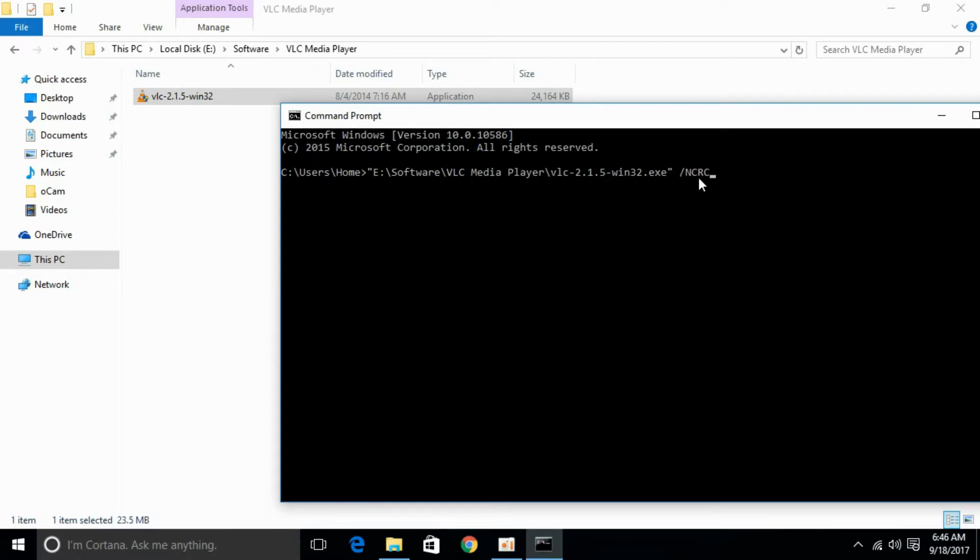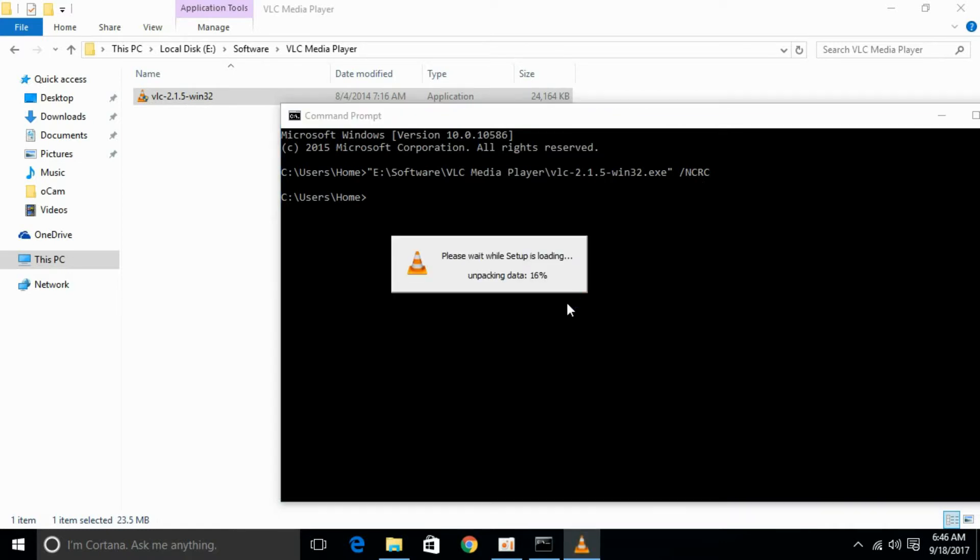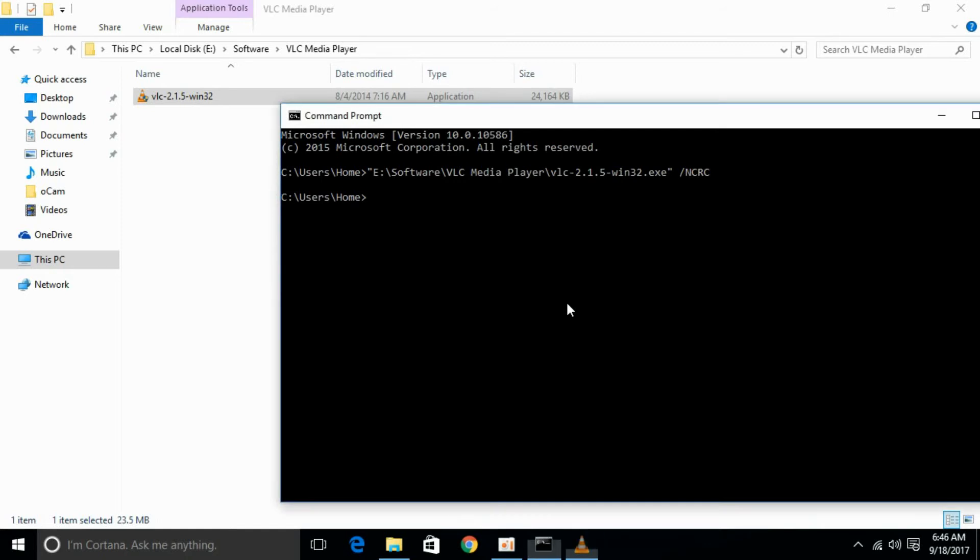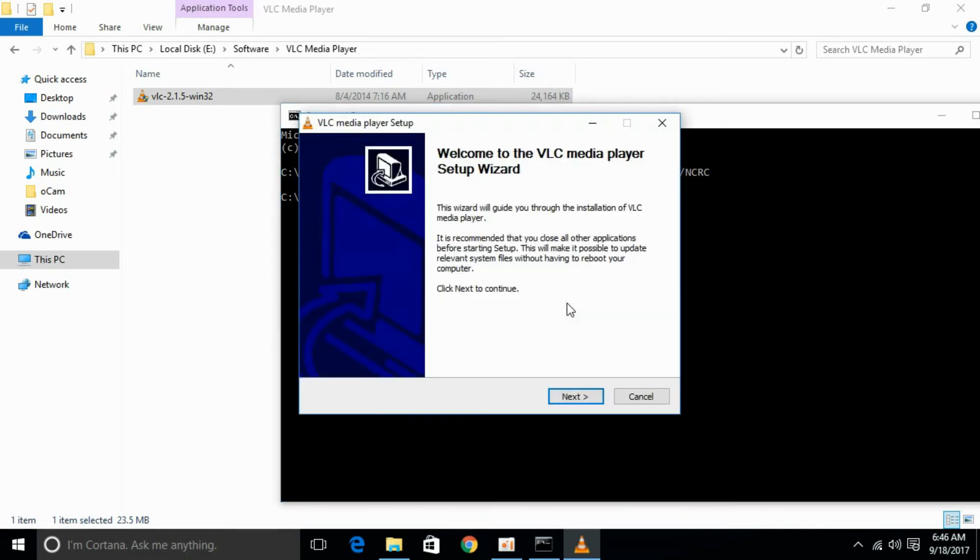NCRC, and hit Enter, and the installation would start. If you still have an issue, you can comment below. I will try to answer that. Please subscribe, like, and share.